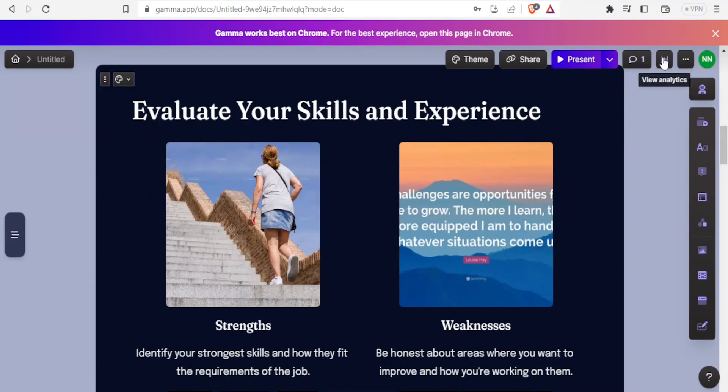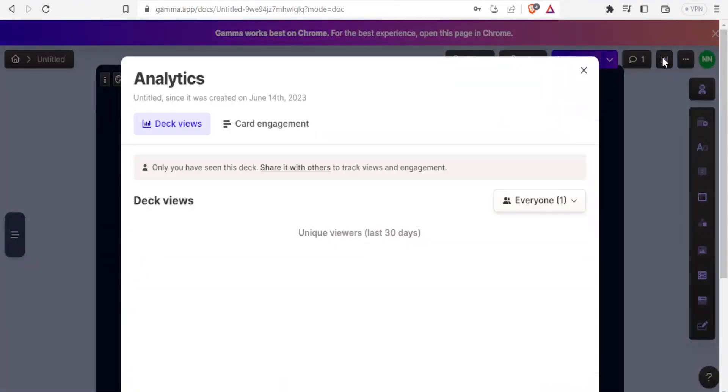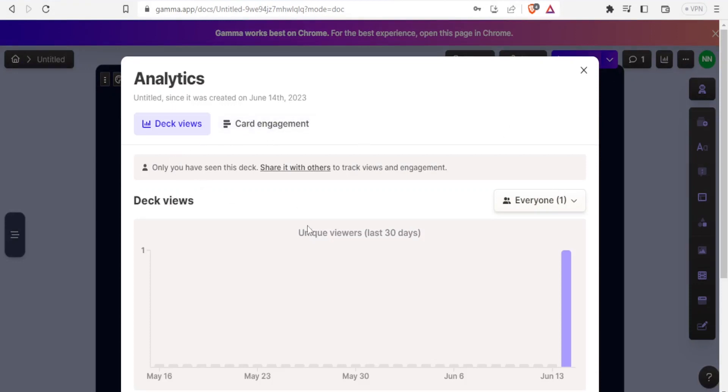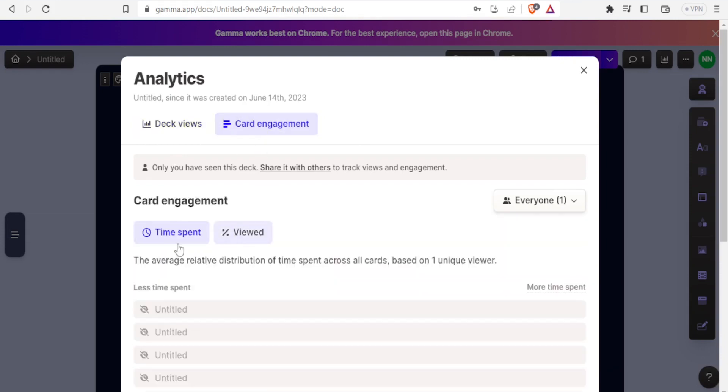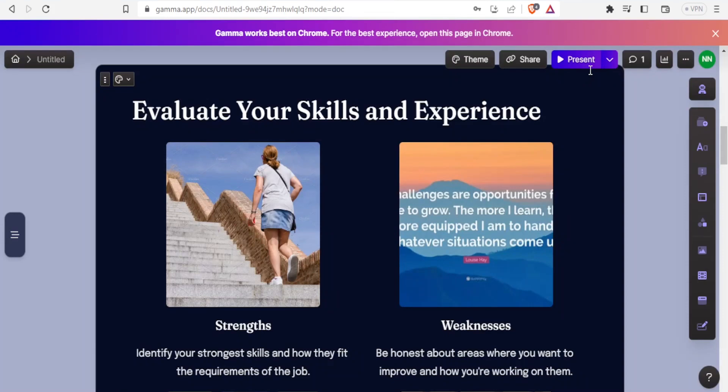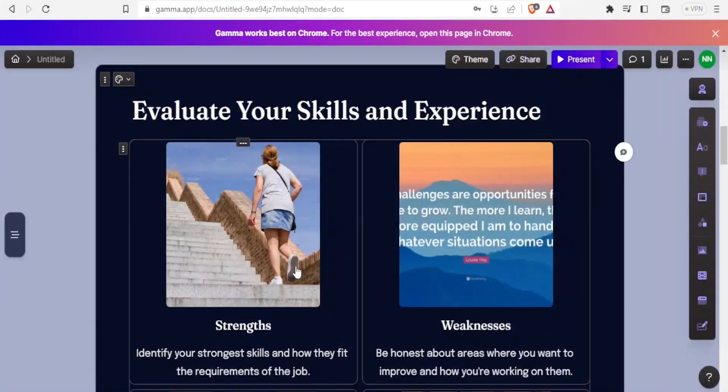Then you can view the analytics here. You click on that and then you can check the deck views. In this case, we have zero deck views. We have card engagement, which is currently also at zero. Remember, you have just created this, so you can view the analytics for your presentation on Gamma AI.